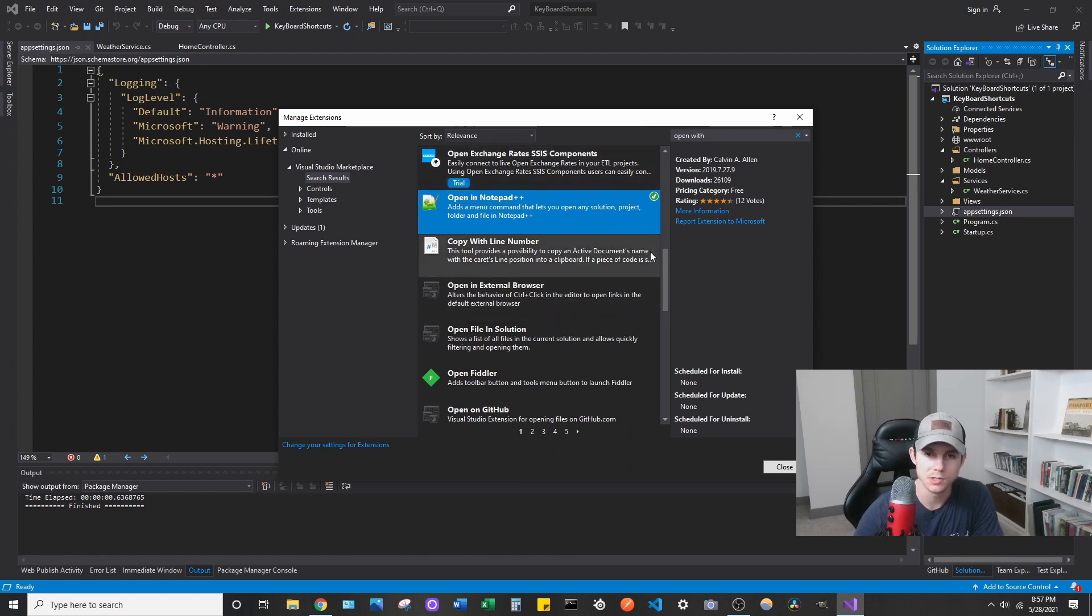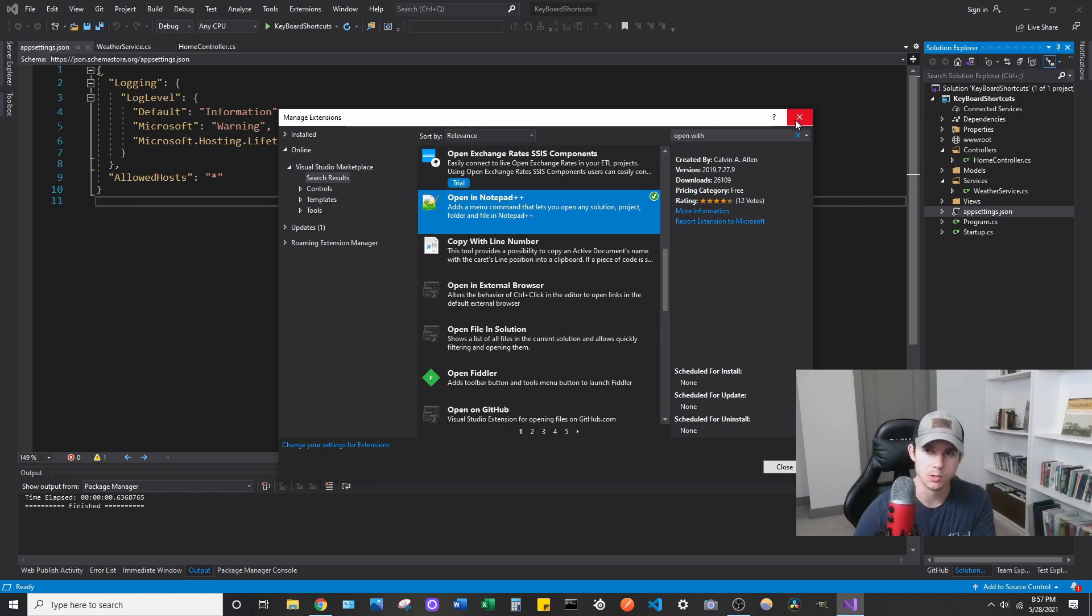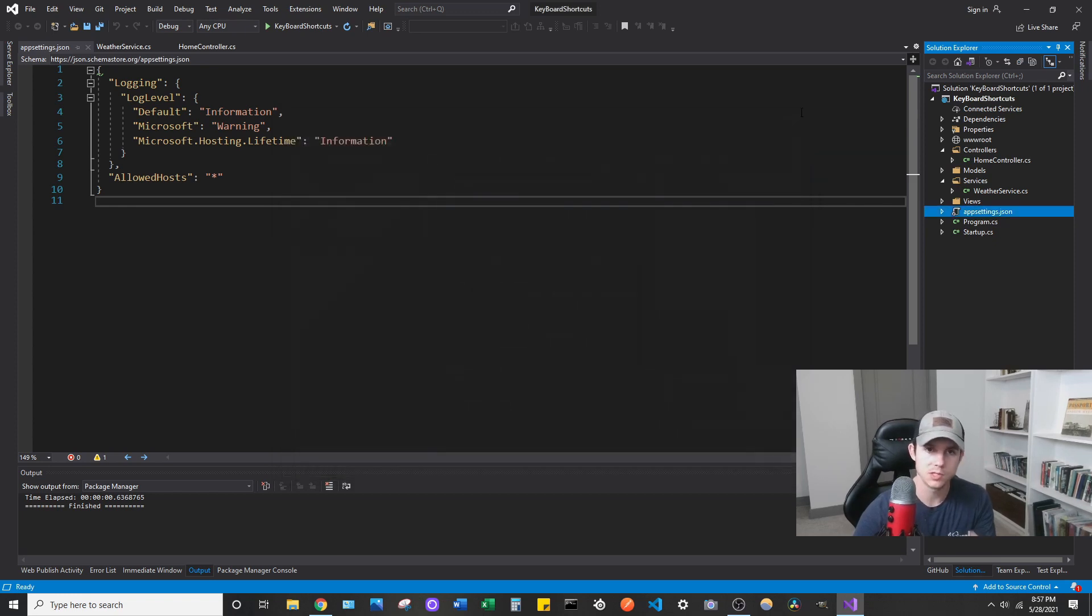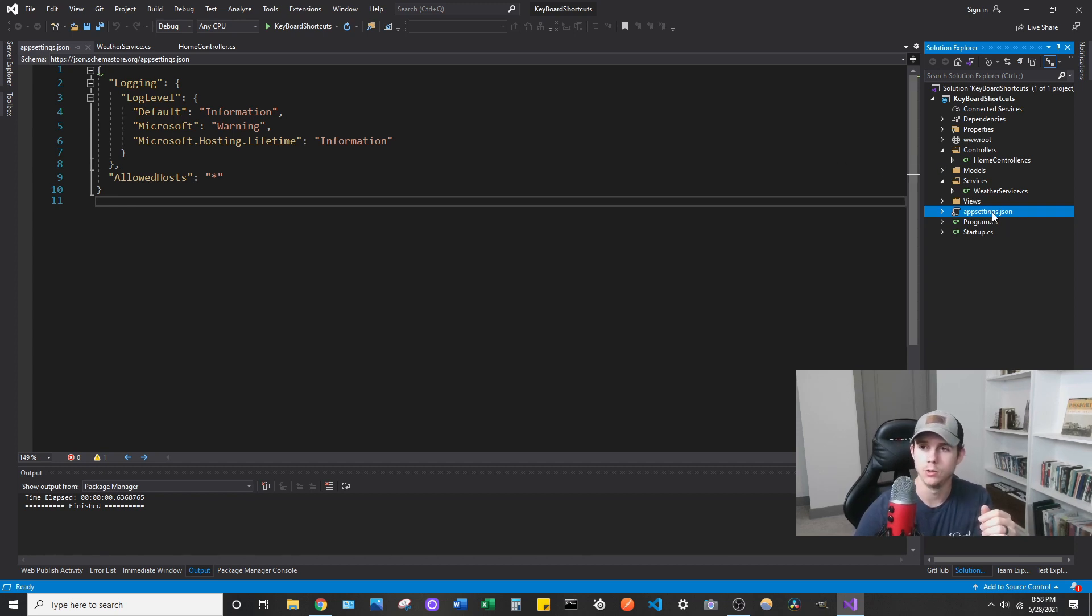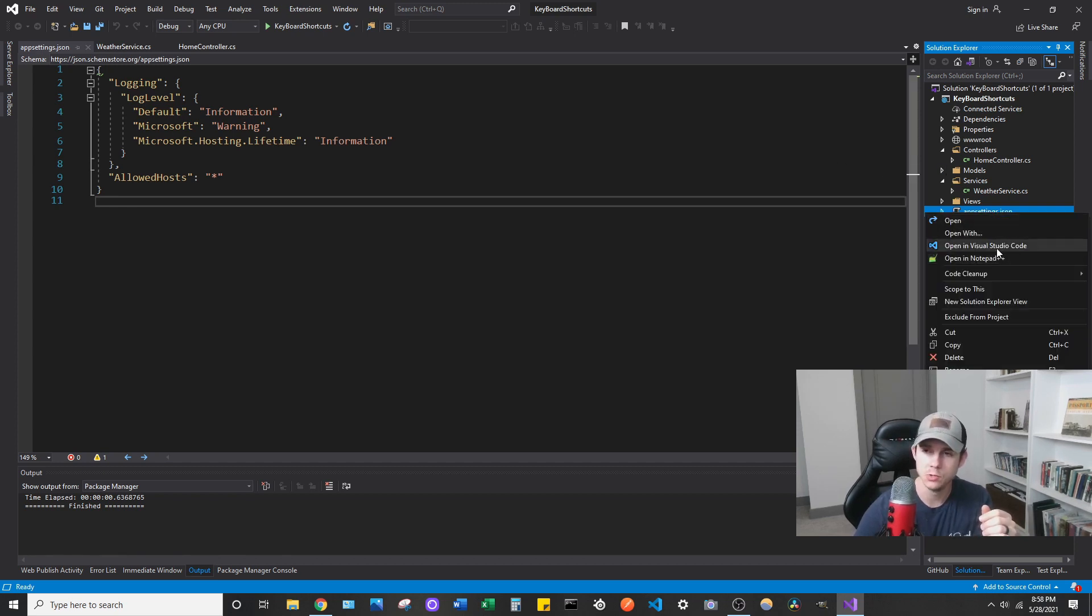Once you have both of those installed, you will have to restart your Visual Studio, but once you are back to this working state here, you can then go to any file and right-click and you can see two new options right here.